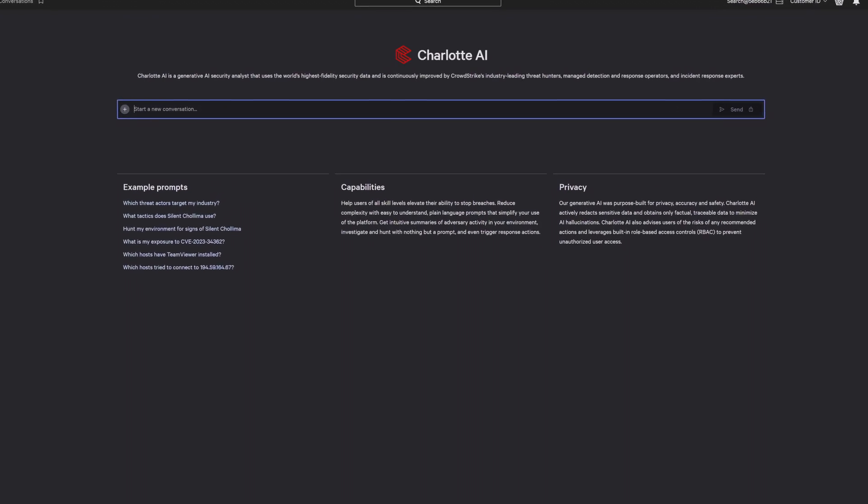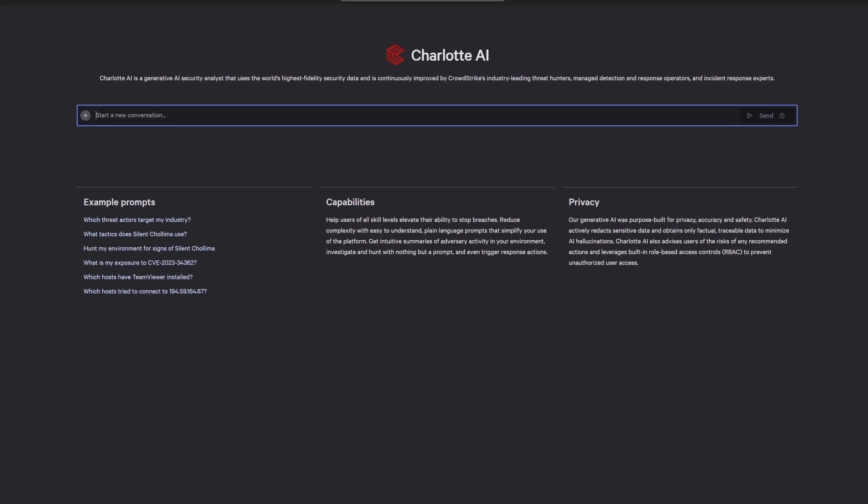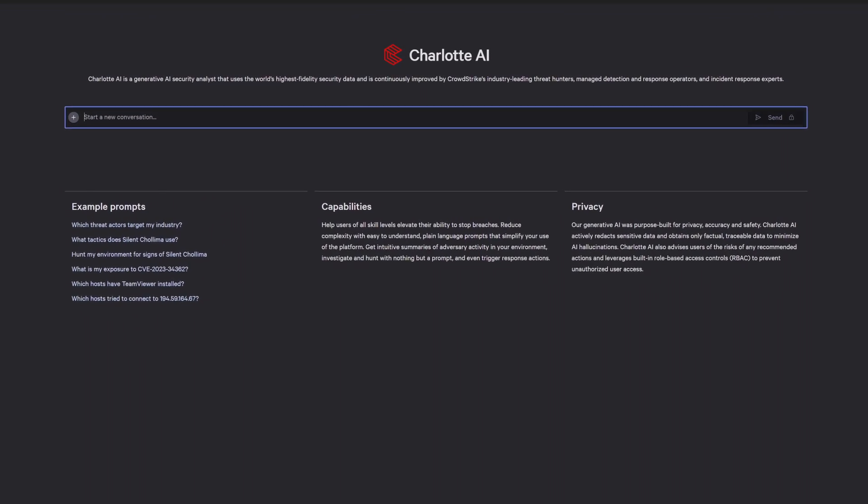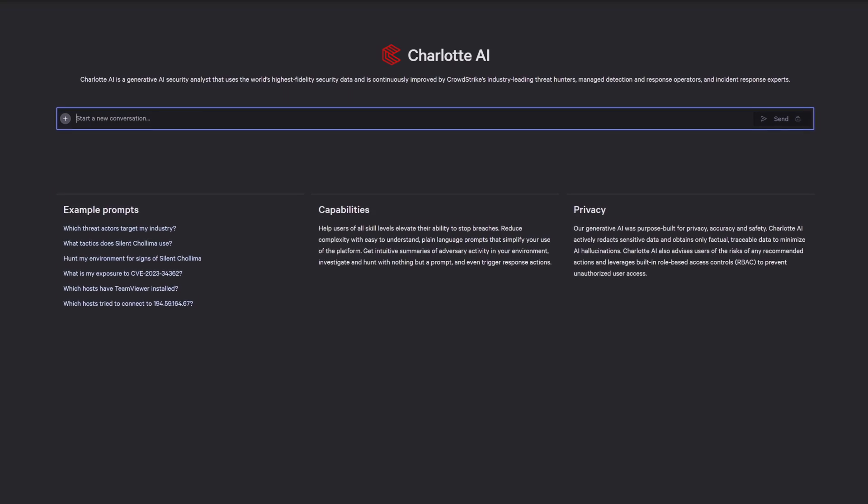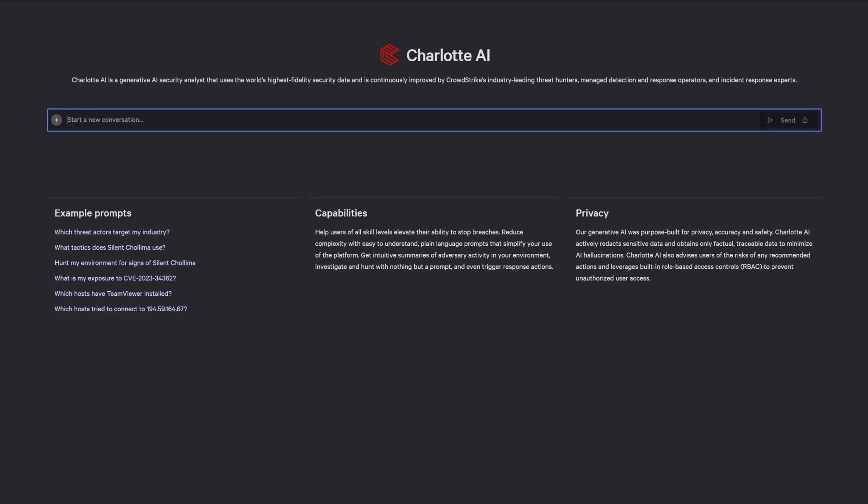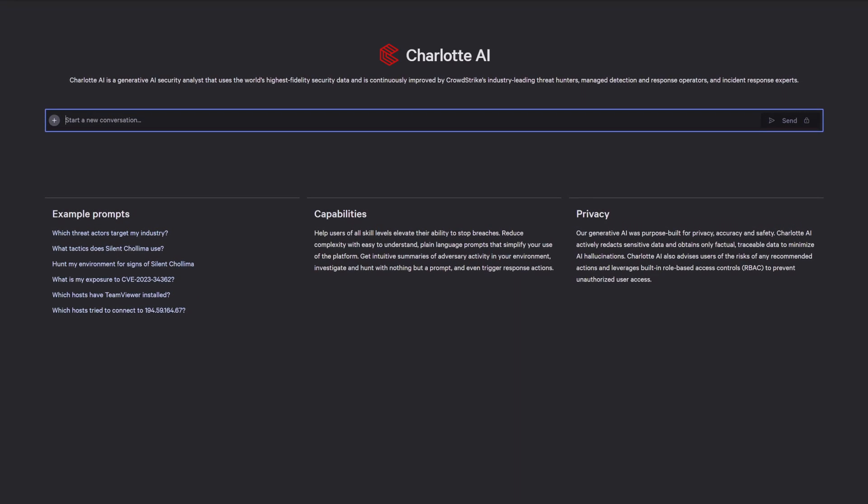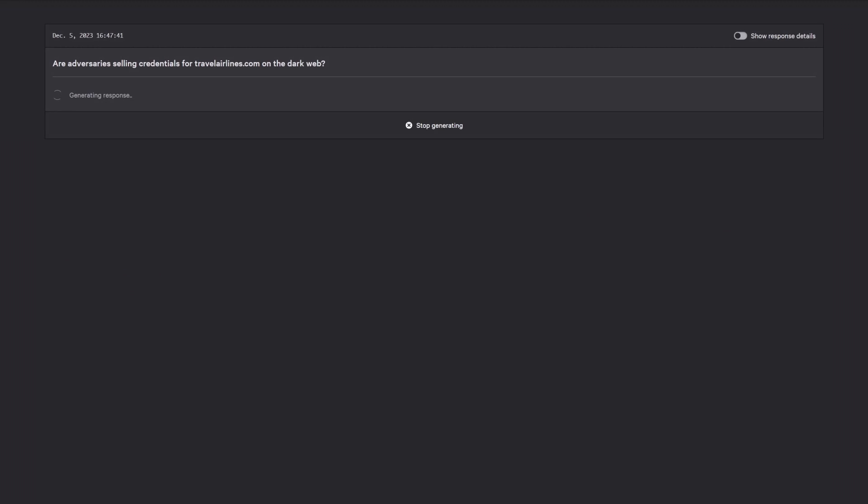Adversaries buy and sell stolen credentials on underground marketplaces to launch attacks against your business. To learn whether your business is being targeted, simply ask Charlotte AI: Are adversaries selling credentials for my domain on the dark web?